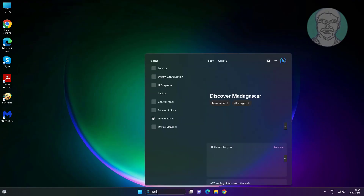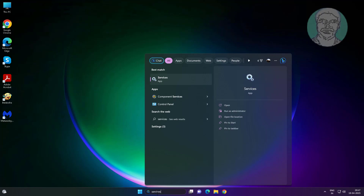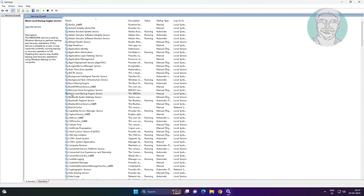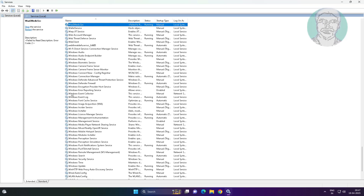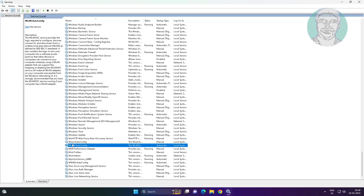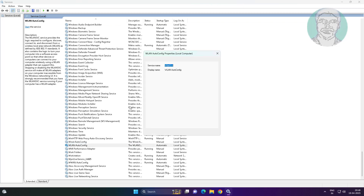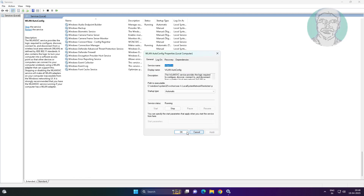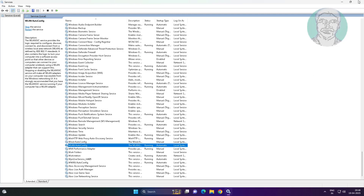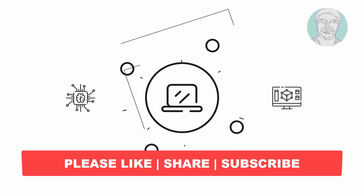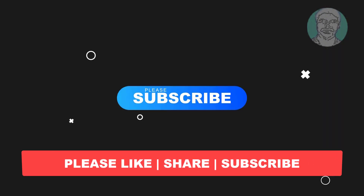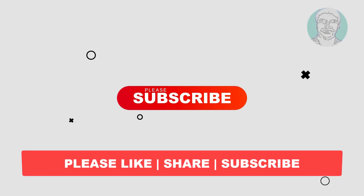Now you can try to start WLAN Auto Config. I hope this video tutorial helps you. Please like, share, and don't forget to subscribe to my channel. Thank you very much, see you in the next video.